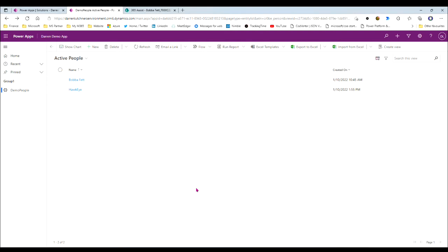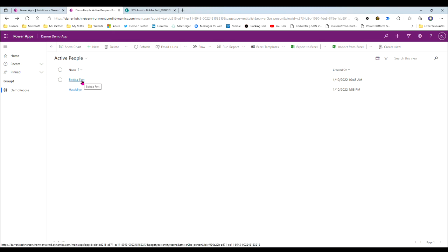Before I show you how to do this, let me explain what it's going to look like at the end. This is one I prepared a little earlier. What I've got here is a PowerApps model-driven app, and I've just got a table called demo people with a couple of records I've created.